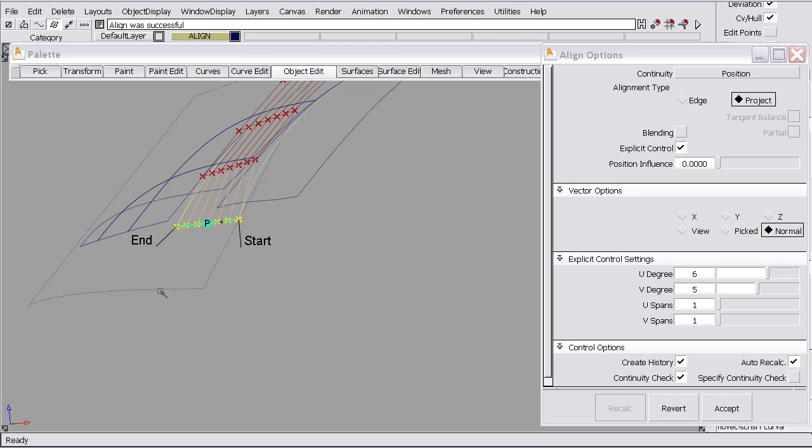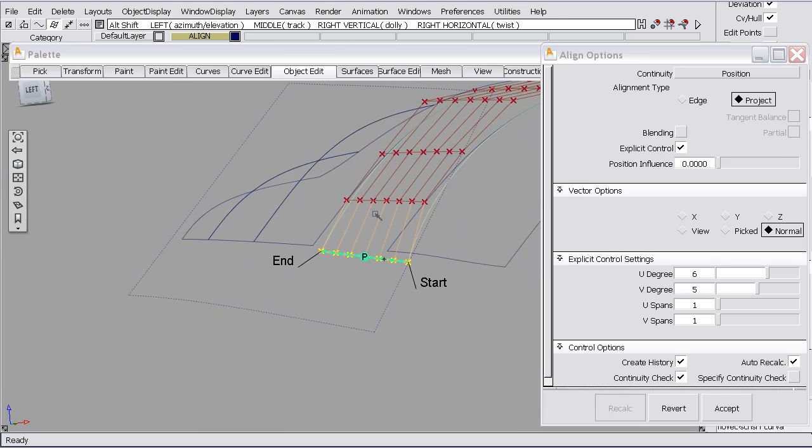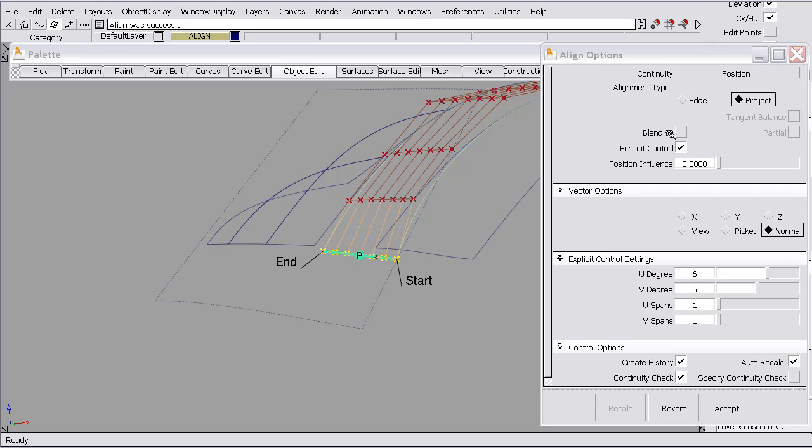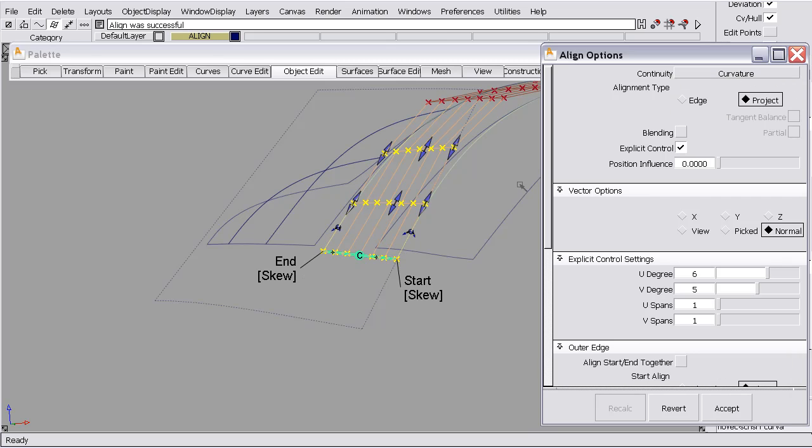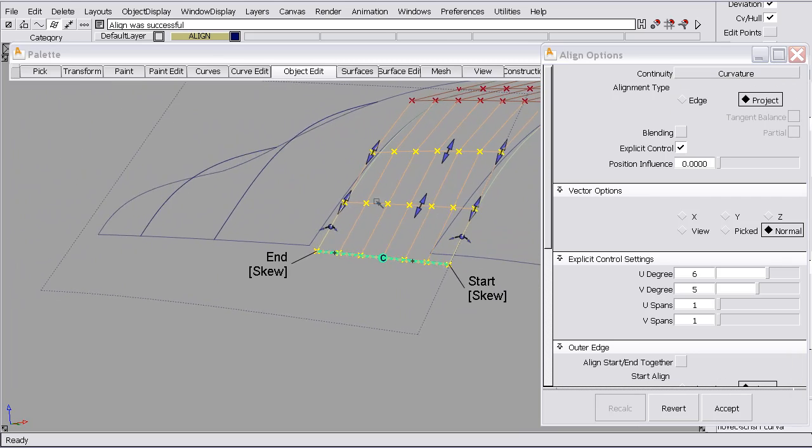So we'd like the align function to always determine, based on the current location of the surface edge, where to project the curve. So if any modifications happen to the surface, the projection gets updated and we're constantly matching to the surface face, not to an edge. So we get a nice match there and now we'll ask for curvature and we get curvature continuity.